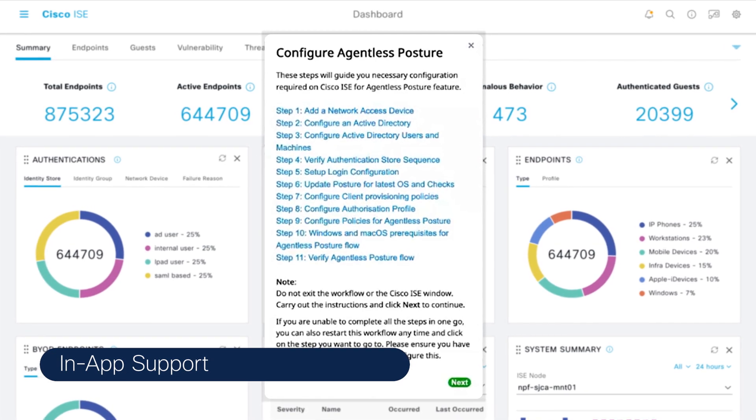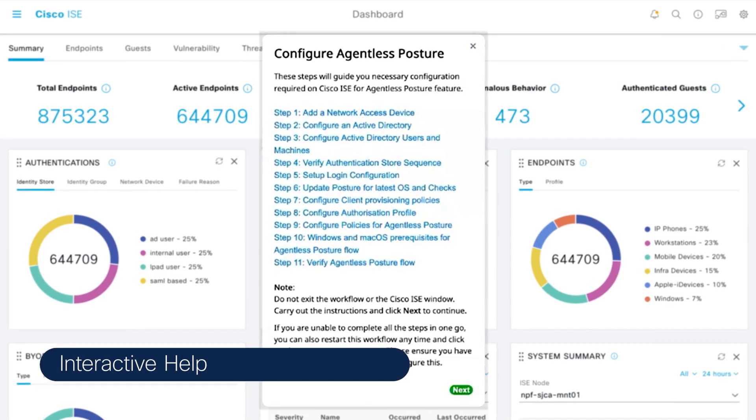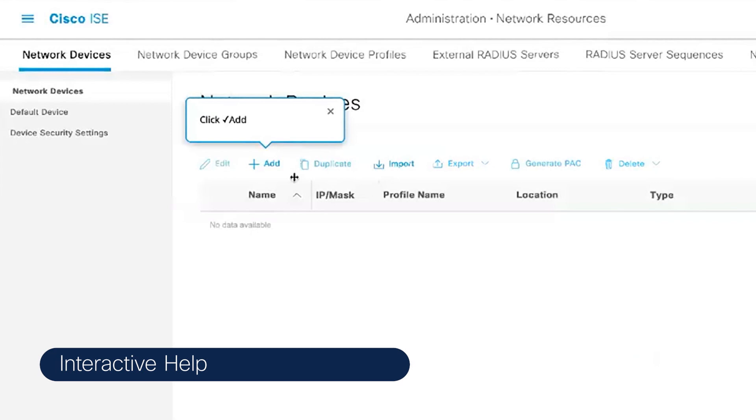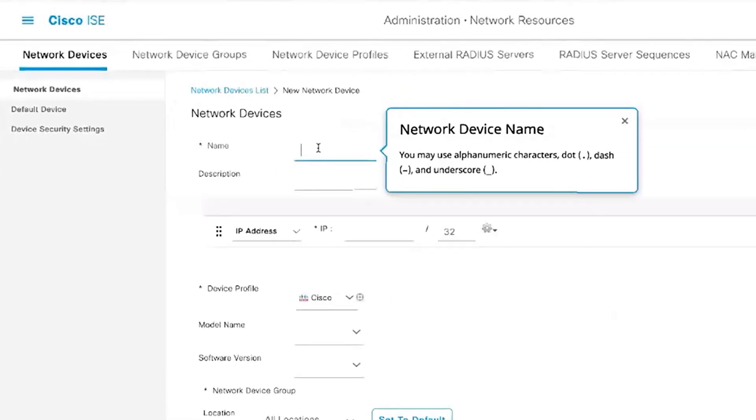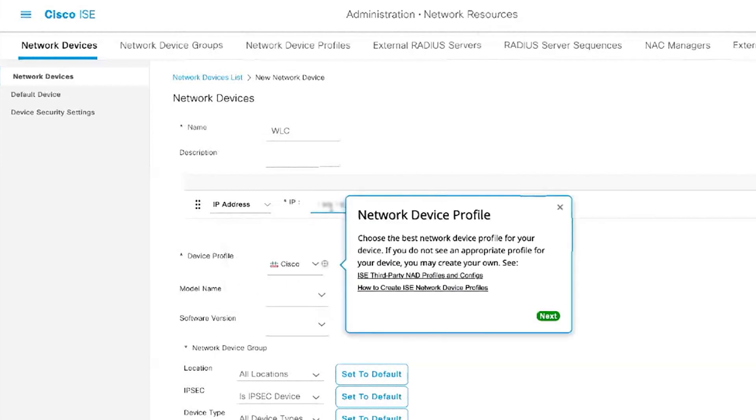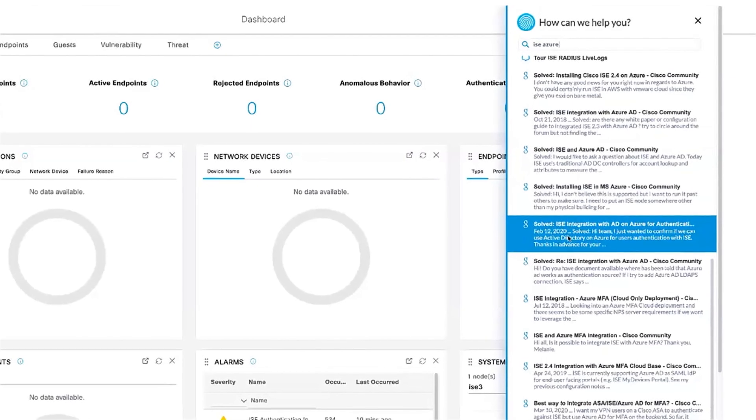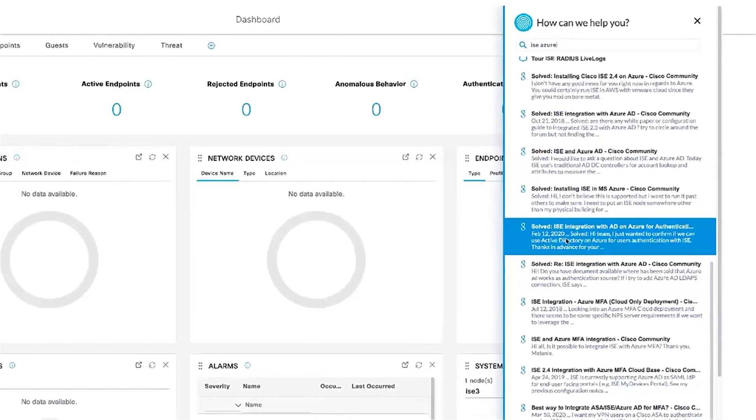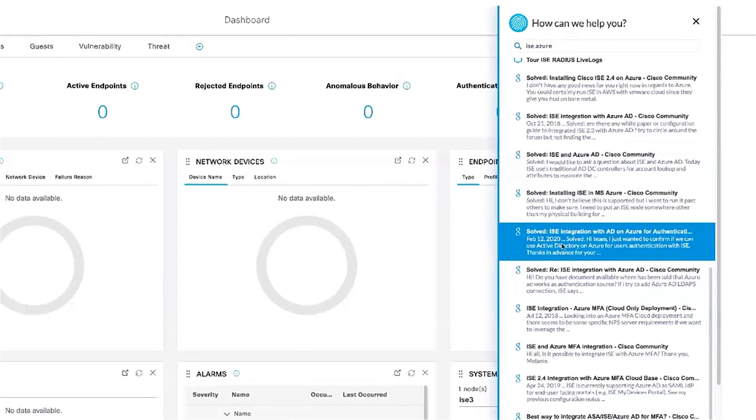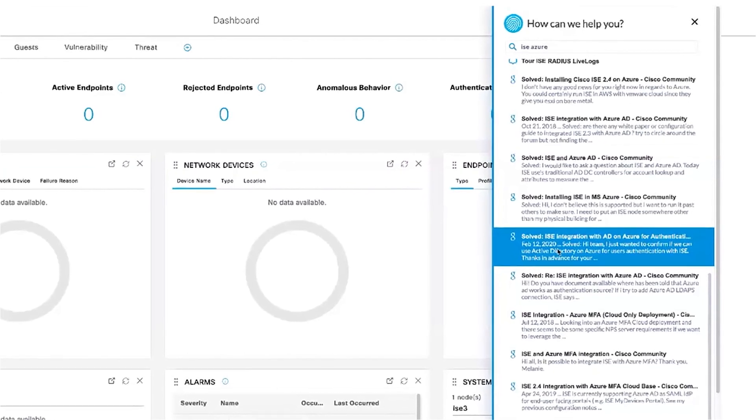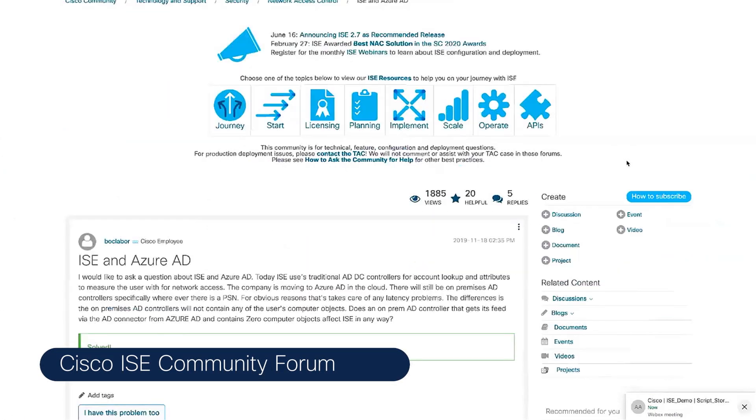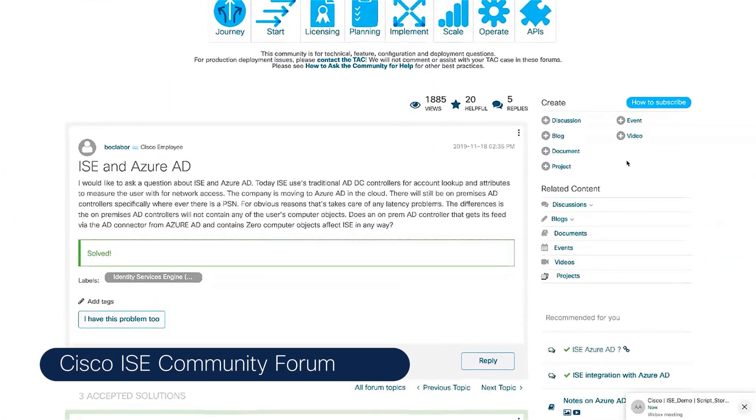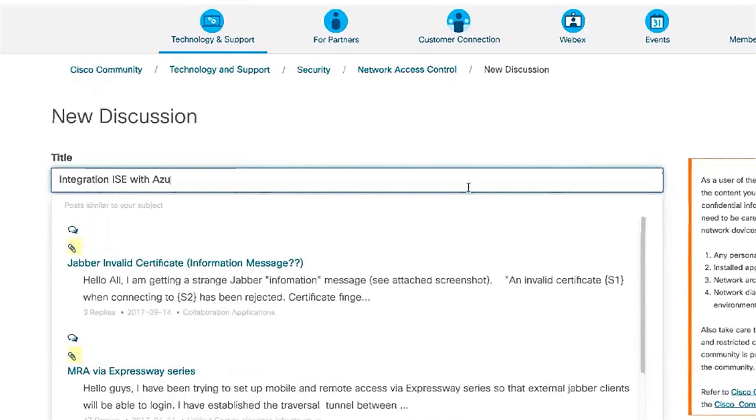With ISE, you get robust in-app support features and interactive help, like a configuration wizard that guides you through the configuration process to get you started quickly. It gives you step-by-step guided workflows for advanced use cases like agentless posture. ISE Interactive Help also extends outside the app to Cisco Online resources, videos, tutorials, and even the Cisco ISE Community Forum.